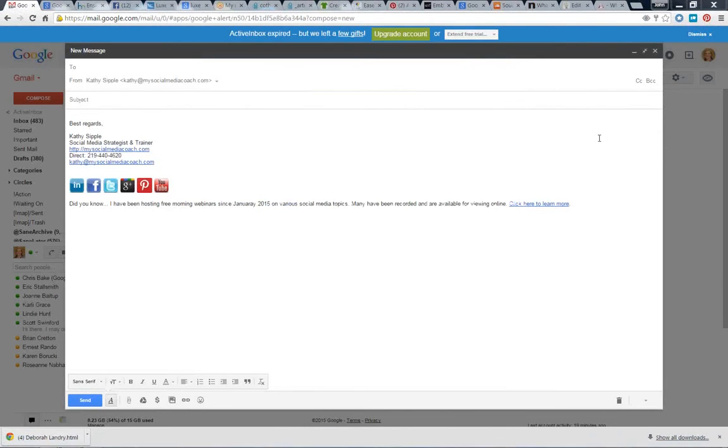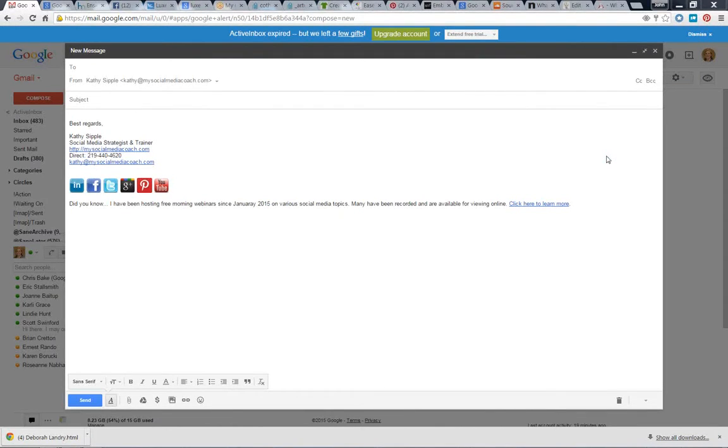Hi, Kathy Sippel again with Co-Thrive Coworking. It's March 20th, and a question from Co-Thrive member Deborah Landry came in: How do you put social media icons in your email signature?